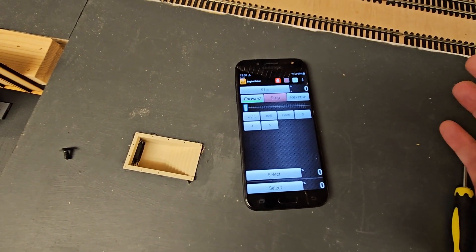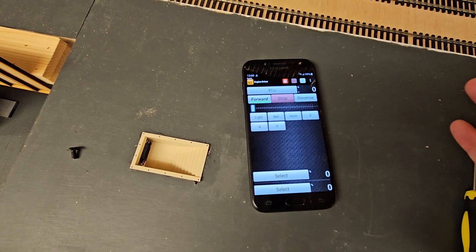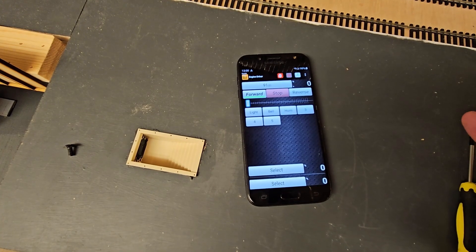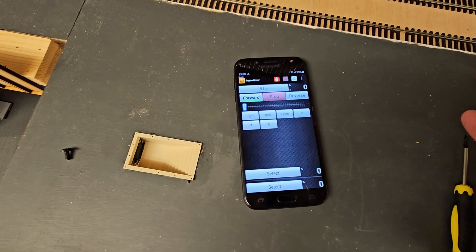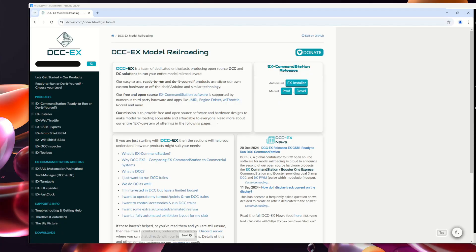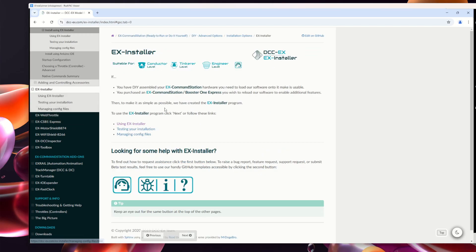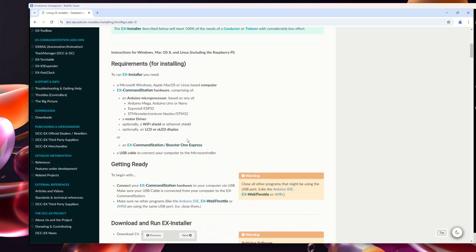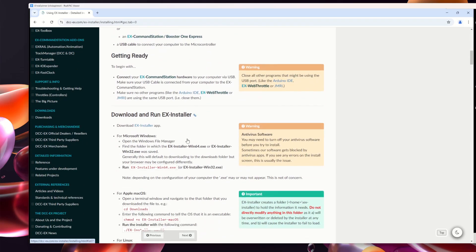There is a way of enabling or adding a list of locos so I don't have to type those numbers in. At this stage this is still independent of JMRI, but it does involve connecting up to a computer and running an installer. With my CSB1 connected via USB to this PC, I'm going to go straight to the DCC-EX website and click on 'Using DCC-EX Installer'.